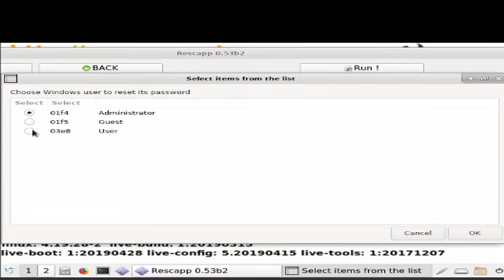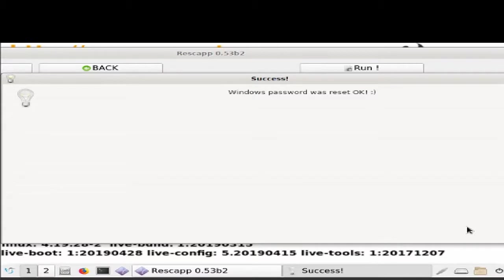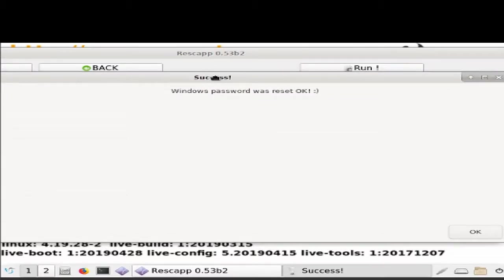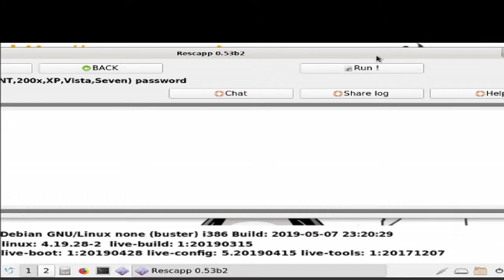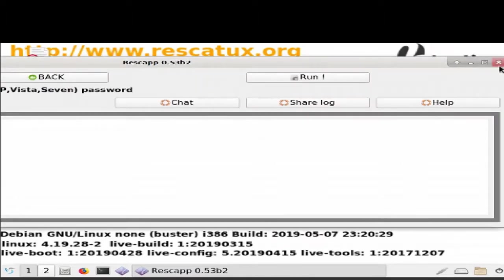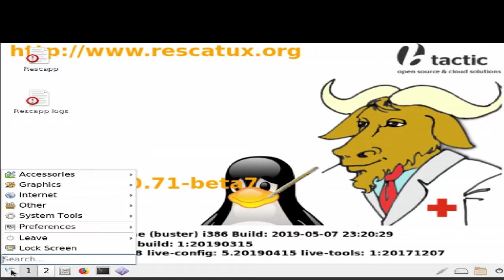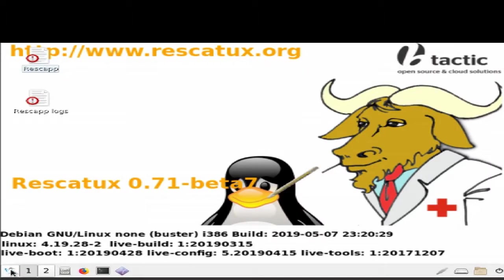It should be the one with your name. My user, as you could see, was just called User. Then choose the user, and you can see Windows password was reset OK. Now that the Windows password has successfully been reset, we should restart our system.